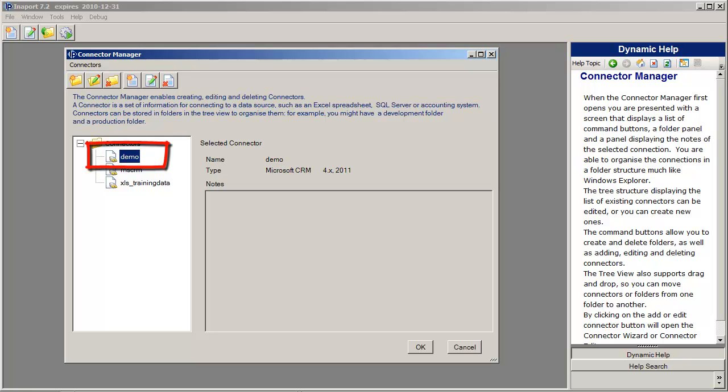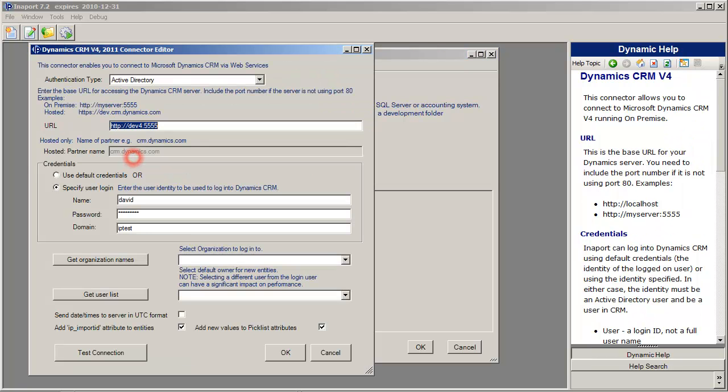If we need to modify it, we can go back into the library and just double-click it. It brings up the connector editor again, and we can make any changes that we want to do.